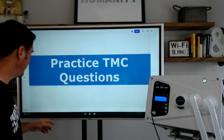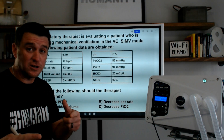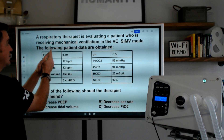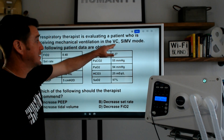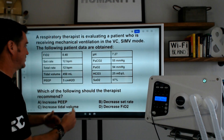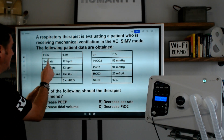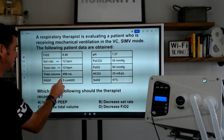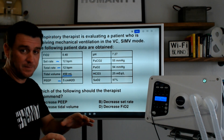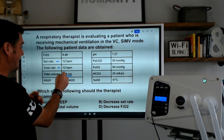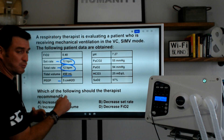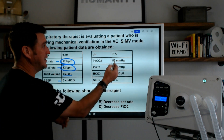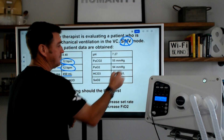We're going to be looking at practice TMC questions. Here's the question: a respiratory therapist is evaluating a patient who is receiving mechanical ventilation in the volume control SIMV mode. The following patient data is obtained: FIO2 of 40%, set rate of 12, total rate of 12, tidal volume 450, and PEEP of 5. This is important because we recognize that our total rate is the same as our set rate, which tells us the patient is not breathing above the set rate.